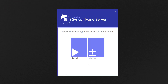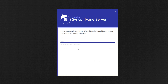The first part of the installation process simply copies all files to your computer or virtual machine. Once all the new files are copied, the configuration wizard will start and guide you through a very easy upgrade process.